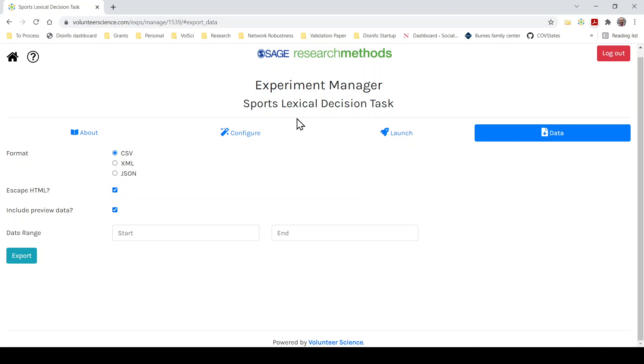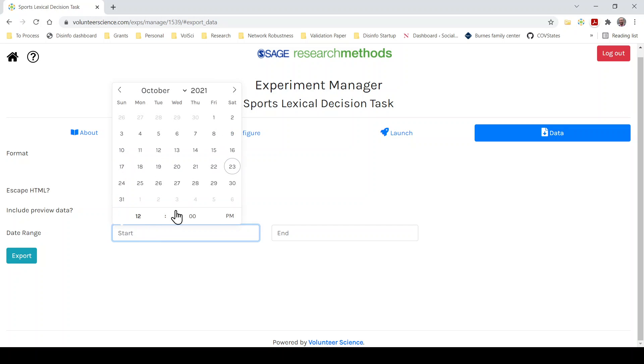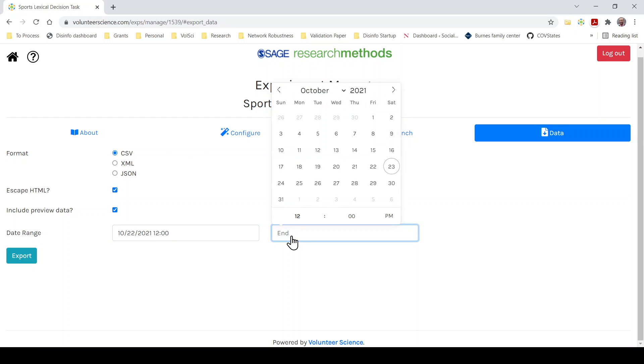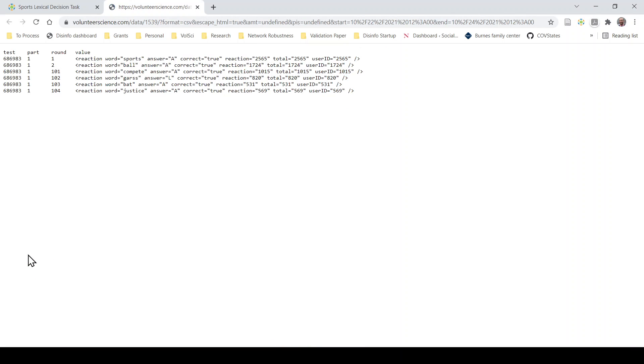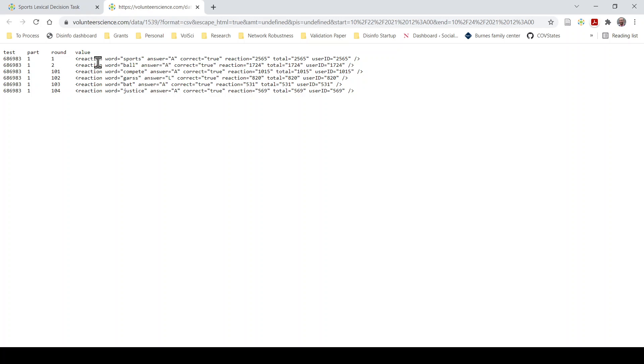So that's just showing you exactly the experience that your participants are going to see. You can go over the data and export. Just make sure you set your dates to include the data that you just generated. Export. So now you'll see I got sports, ball, as my examples, compete, garst, bat, and justice. They're all correct is true, true, true answer. A L A L. So this is the data as you'll see it when people participate.